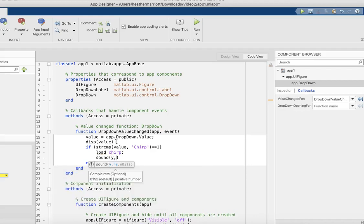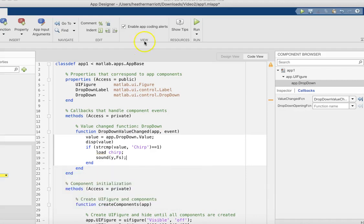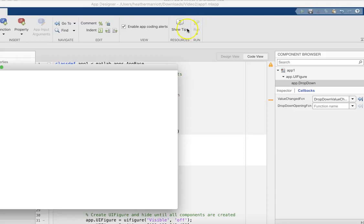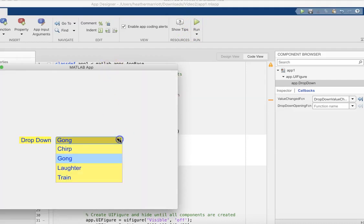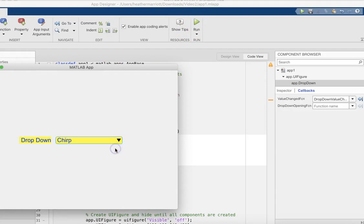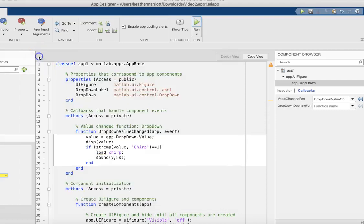And we'll try just that. We go to something other than chirp and then change it to chirp, and then we've got our chirp sound. So we need to do that a few more times.